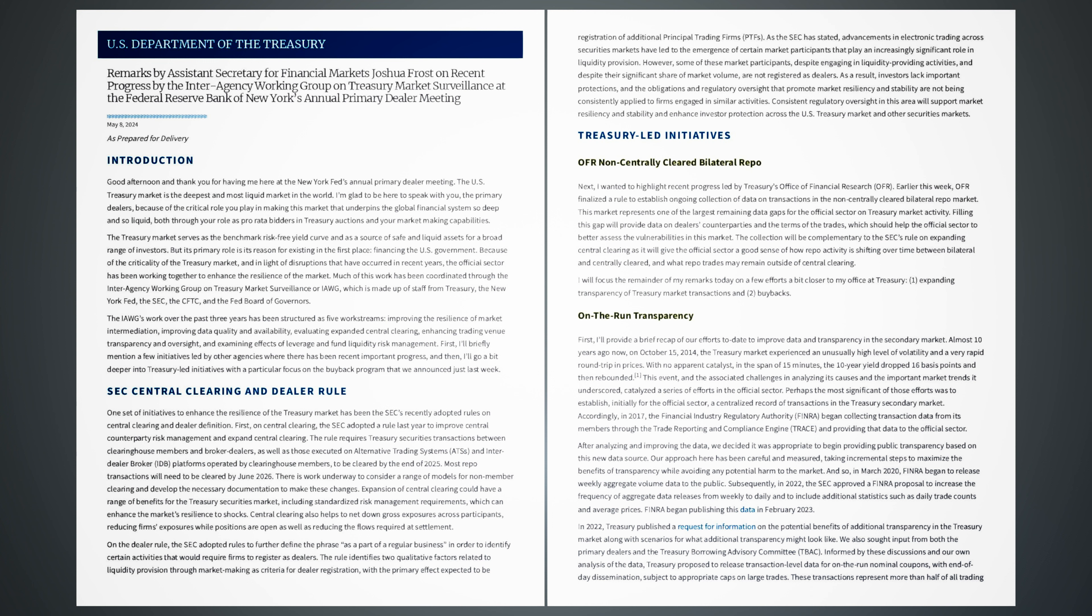Treasury LED initiatives. OFR Non-Centrally Cleared Bilateral Repo. Next, I wanted to highlight recent progress led by Treasury's Office of Financial Research, OFR. Earlier this week, OFR finalized a rule to establish ongoing collection of data on transactions in the non-centrally cleared bilateral repo market. This market represents one of the largest remaining data gaps for the official sector on Treasury market activity. Filling this gap will provide data on dealers' counterparties and the terms of the trades, which should help the official sector to better assess the vulnerabilities in this market. The collection will be complementary to the SEC's rule on expanding central clearing as it will give the official sector a good sense of how repo activity is shifting over time between bilateral and centrally cleared, and what repo trades may remain outside of central clearing. I will focus the remainder of my remarks today on a few efforts a bit closer to my office at Treasury.